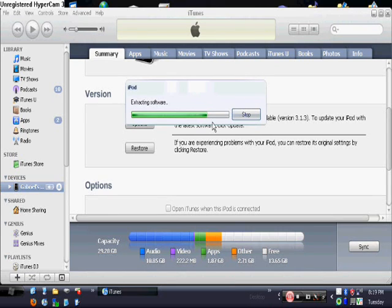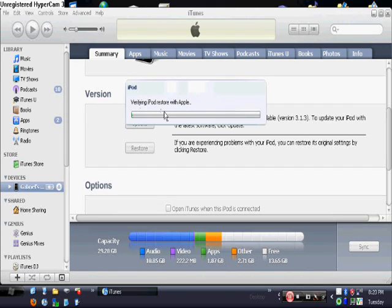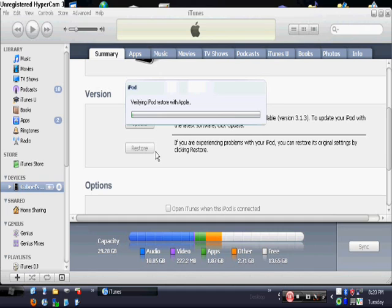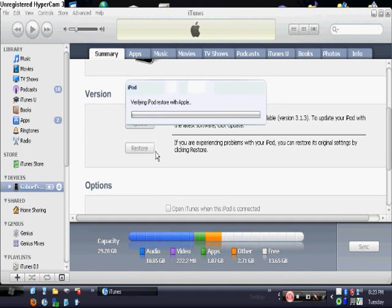Ok, so let's let this extract. Now it's verifying the restore with Apple and after this, this is where the error will come up. Ok, there's the error.